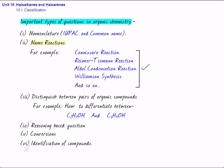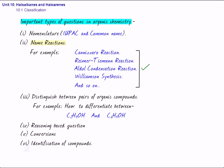The sixth type of question is identification of compounds. Here, the statement will be given to you. Some reactions will be given to you, that the compound A having molecular formula so and so, combines with particular reagent to give B and C, then C again combined to give D or something. And on the basis of that statement, you have to identify the A, B, C, D, E, etc. You are also required to write the sequence of reaction. So, again, this is an important question.